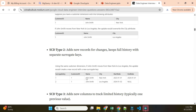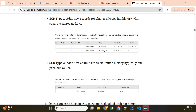In SCD Type 2, you maintain multiple copies. The first record for John Smith shows New York with a start and end date. When he moves to Los Angeles, you insert a new record with the new city and mark the previous record with an end date. This maintains full historical records, so you can answer where John was on a particular date.